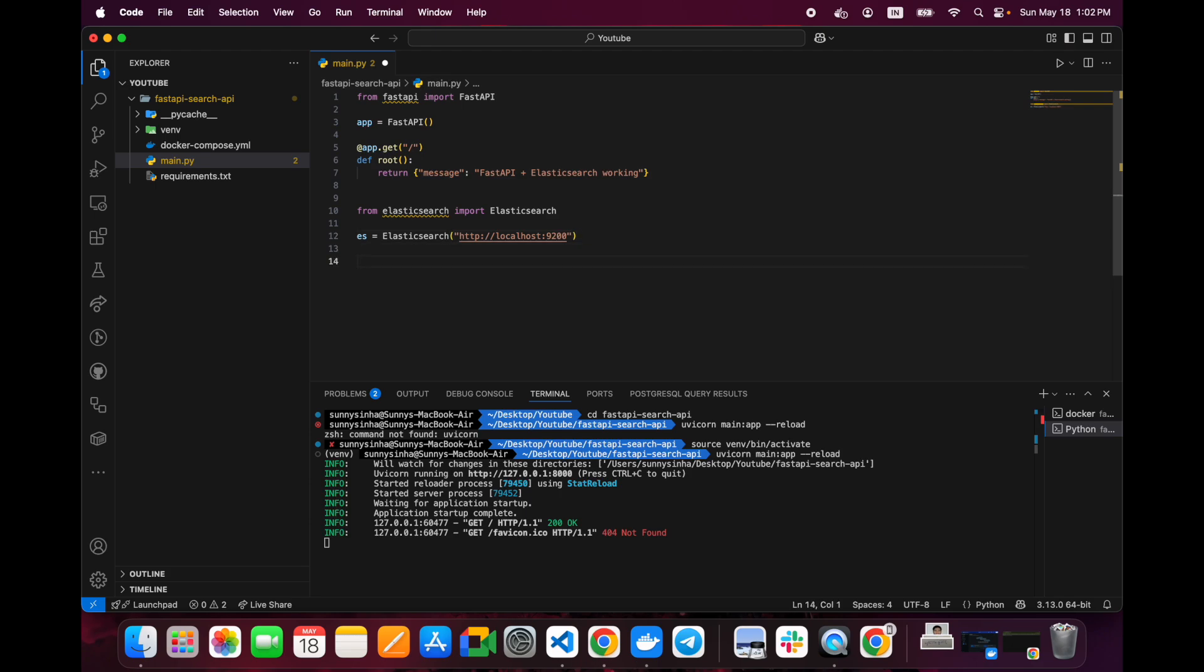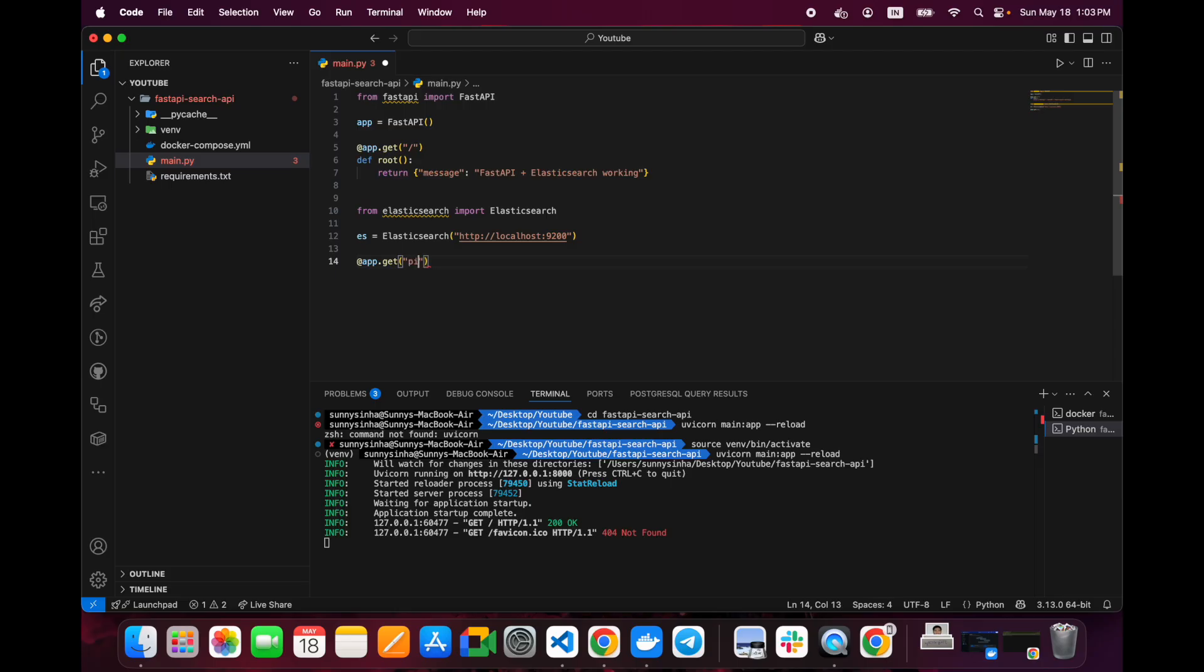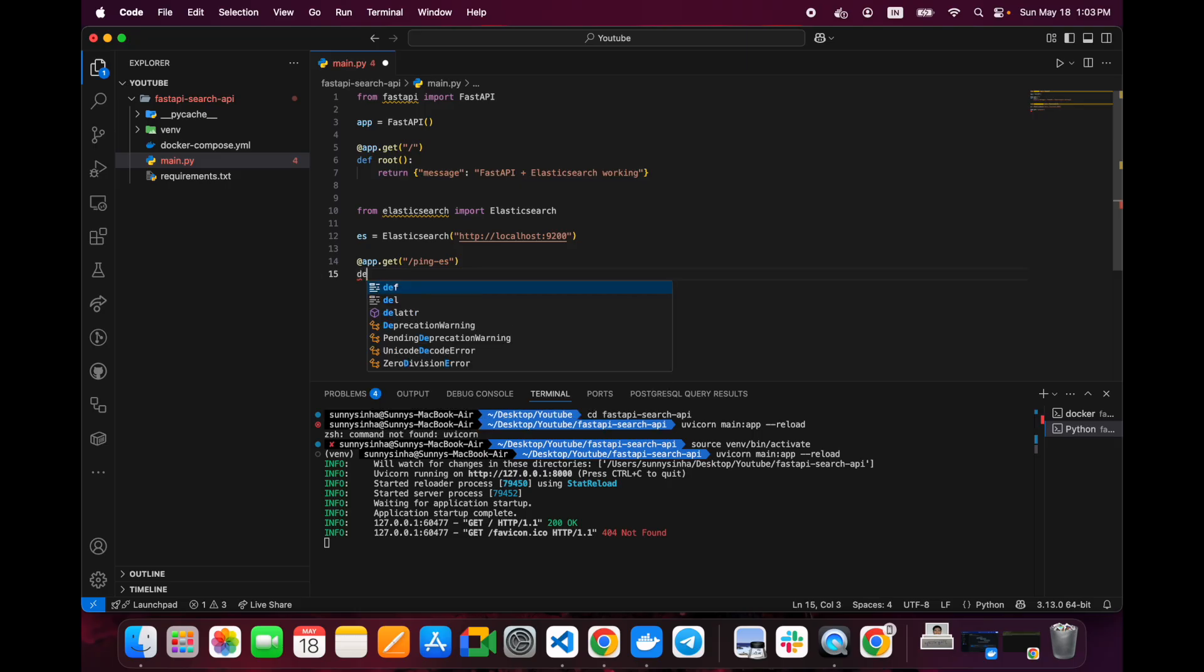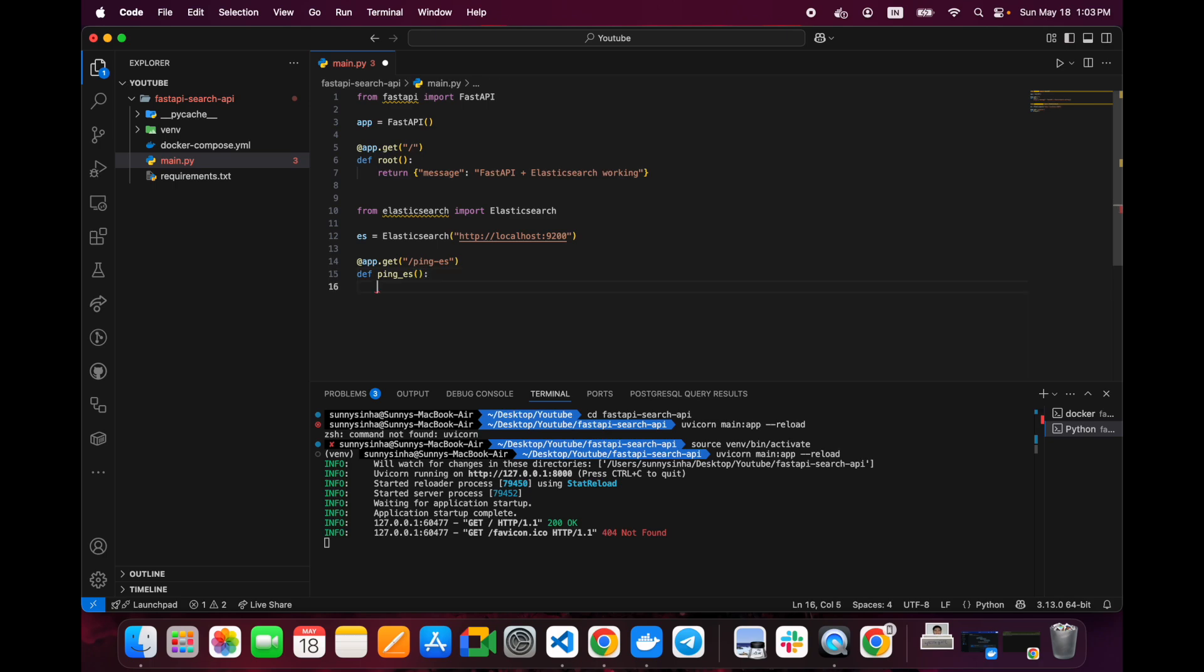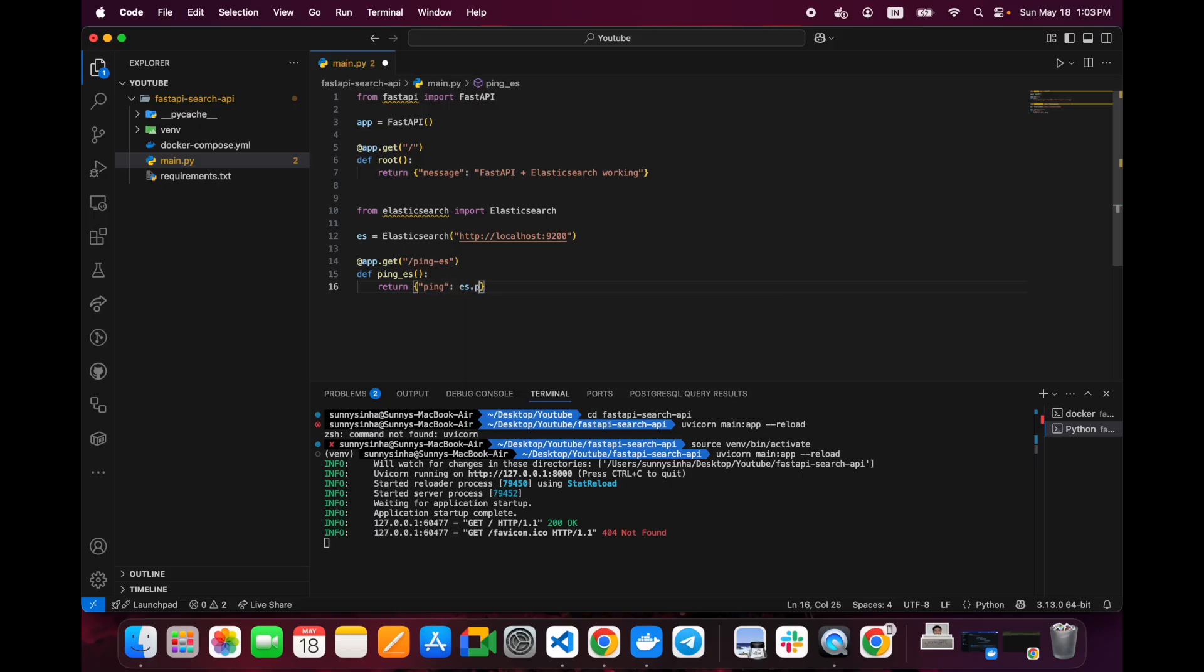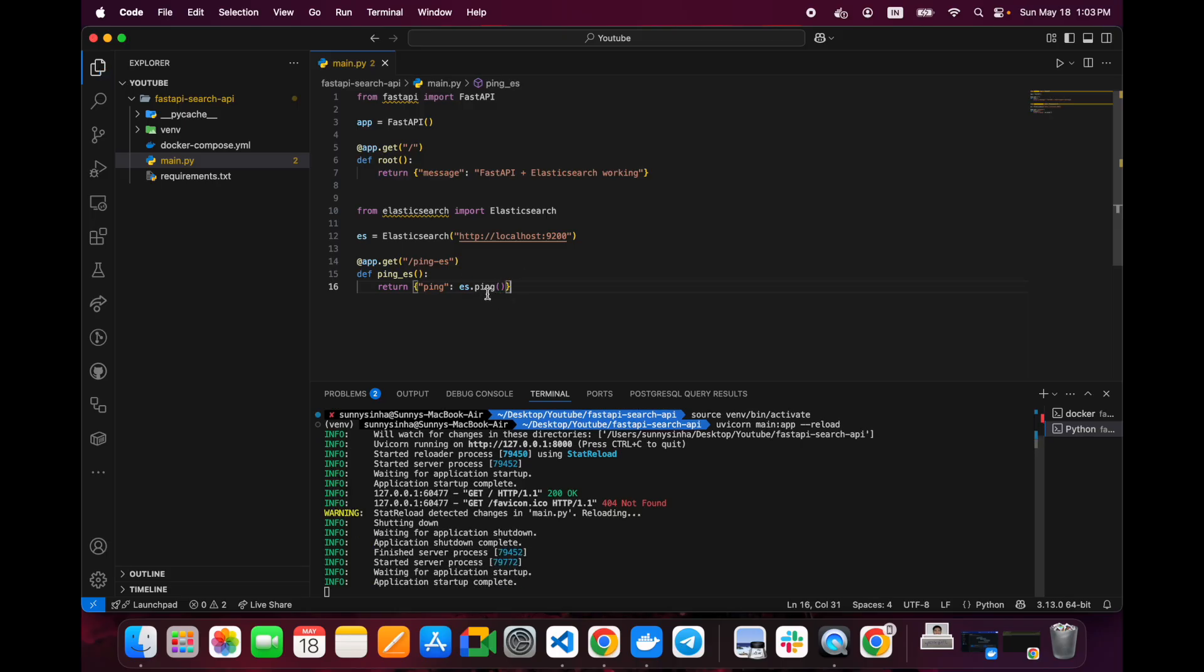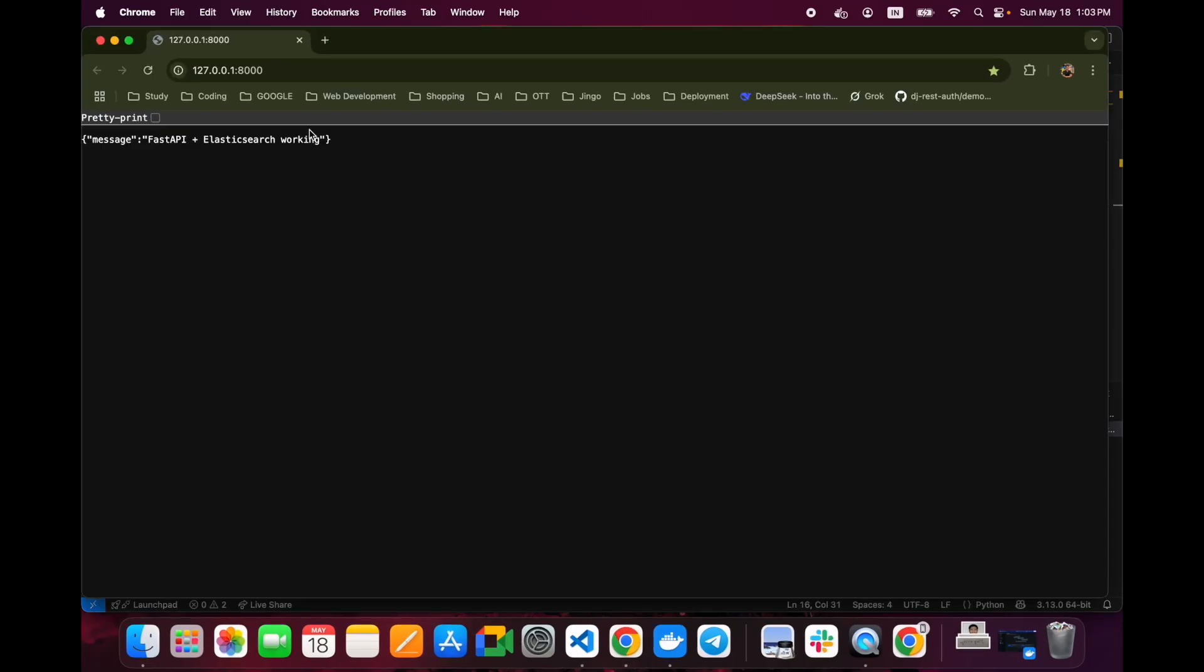After this, we can create a ping command so we can ping and check the status of this container, that the connection is established or not from this server to Elasticsearch server. We will create an API called ping_es. We are checking the status of the Elasticsearch if that is connected to the main.py. A connection is established.